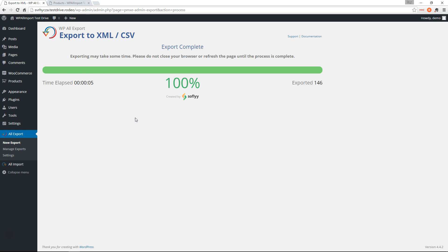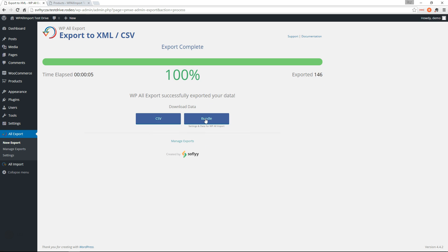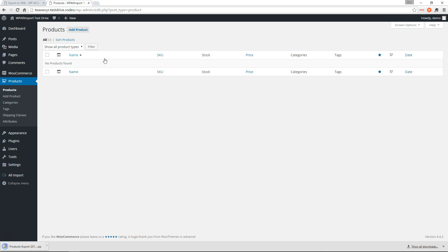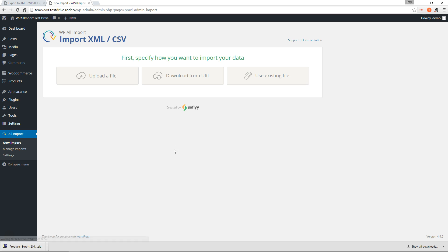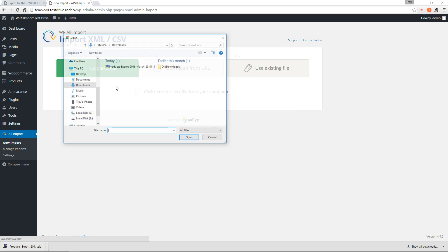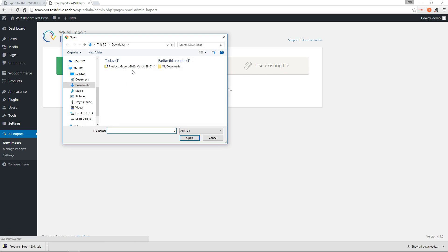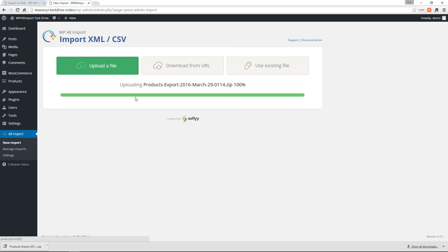And that was pretty quick. So we'll download the bundle here and go over to the new site, go to All Import, New Import.